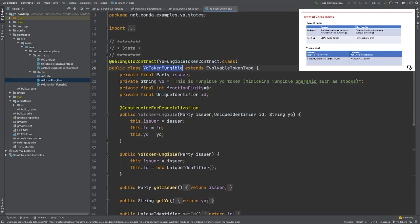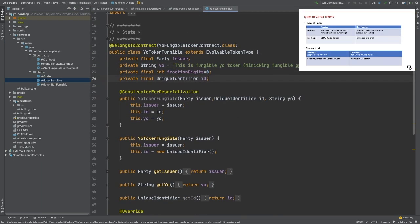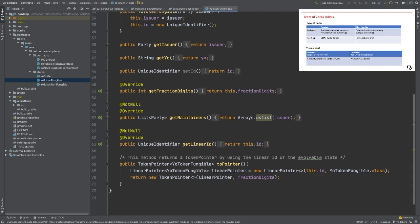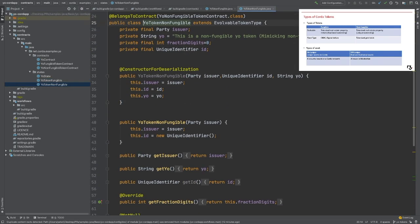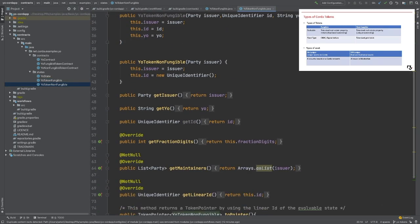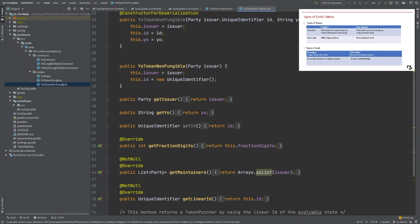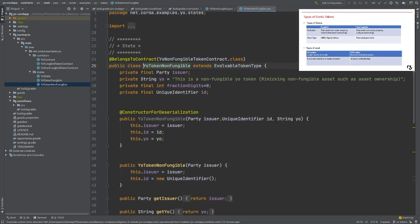For the token enhancement of this YoCorda app, we will define two tokens. One is to demo the fungible tokens, and the other one is to demo the non-fungible tokens.